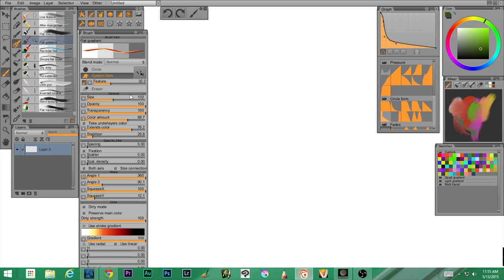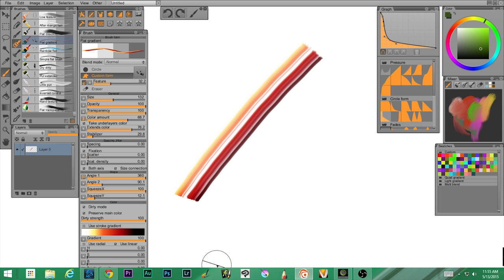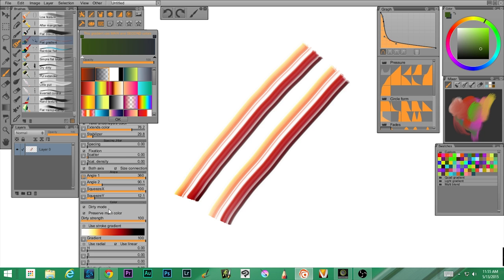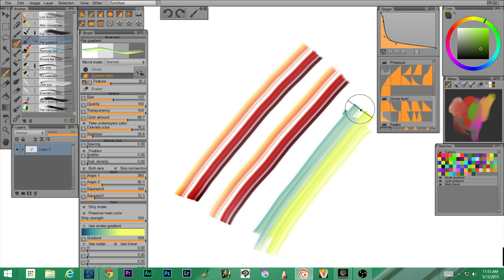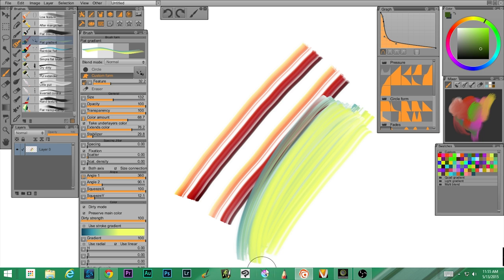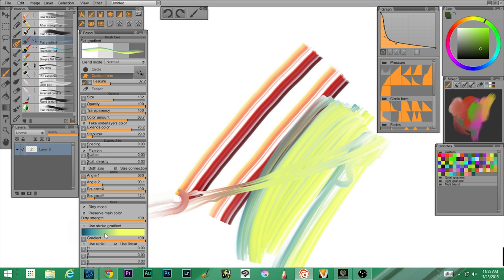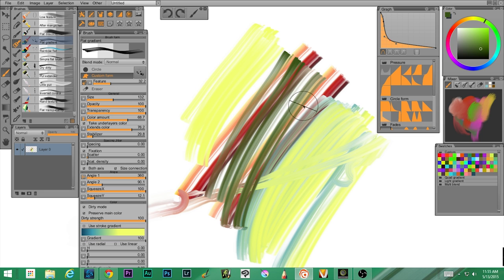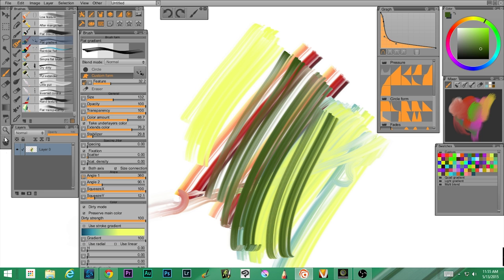Now we have flat gradient, and this is cool — you can actually add gradients into your brush, it doesn't have to be a flat color. Let's change the gradient to this one — look at that, you can build gradients in. There's a use stroke gradient option, but we want the gradient we're picking down low here. That is nifty!